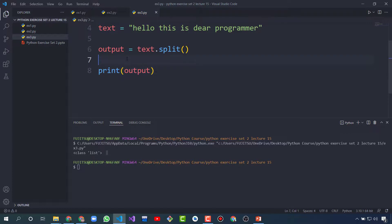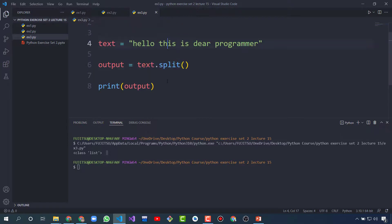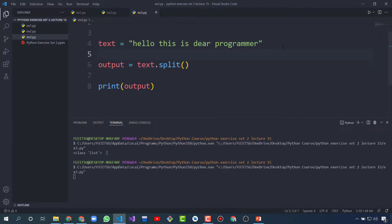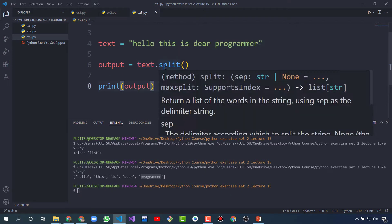The split function will split these words into a list and the words will be separated. By default, when we use split with no argument, it will split the string with a space — whenever it finds a space, it will split the string. So let's run this: 'Hello', 'this', 'is', 'DR', 'programmer' — all words are separated and saved in a list. By default it will split with a space.